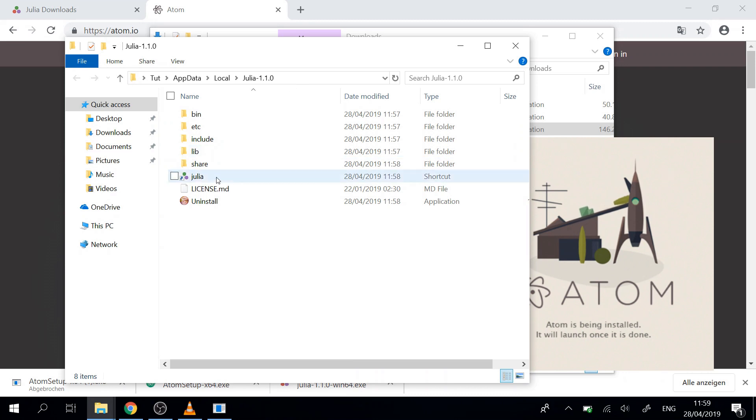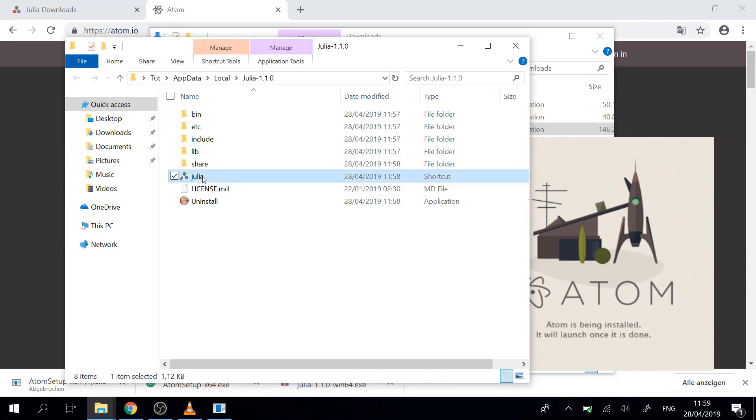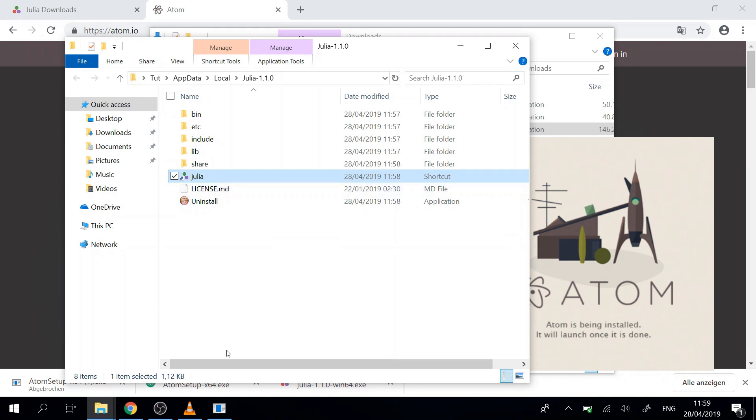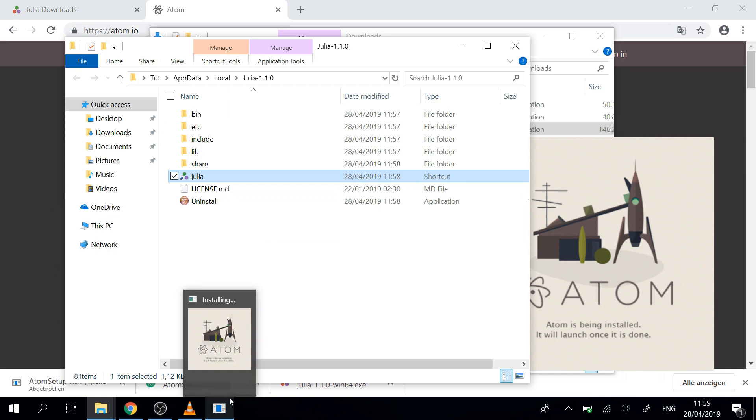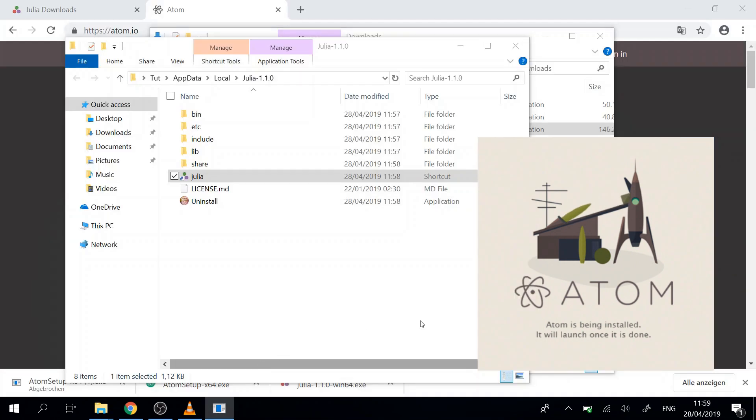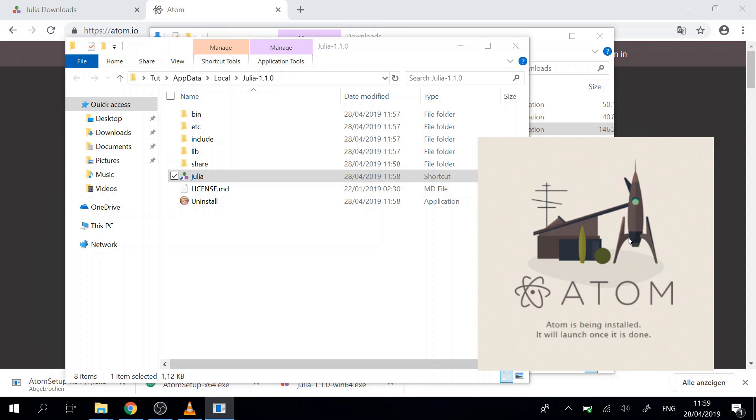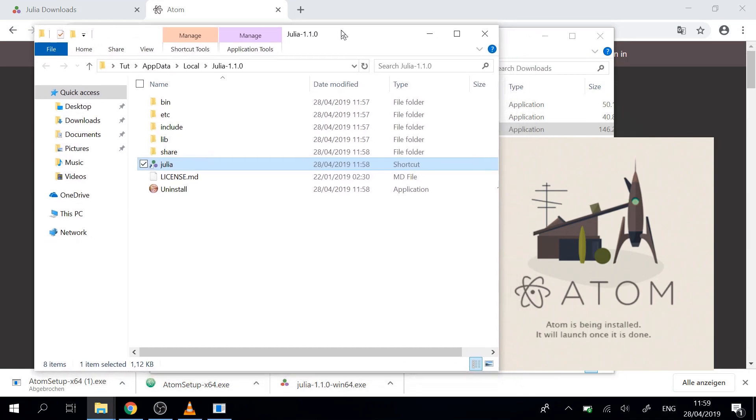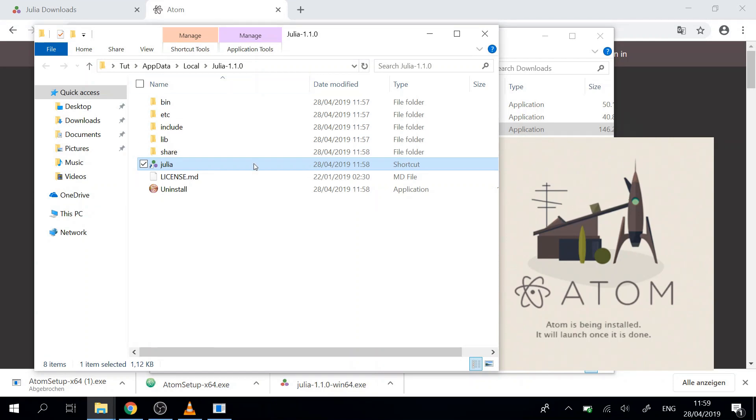To start Julia we just double click on Julia and then we will get to the REPL. Atom is also installing, so that will take a while to install, maybe three minutes or five minutes. And meantime we can just look at the REPL and see what we can do there.